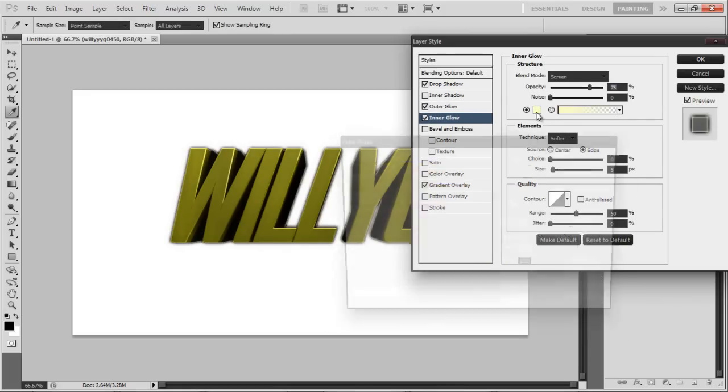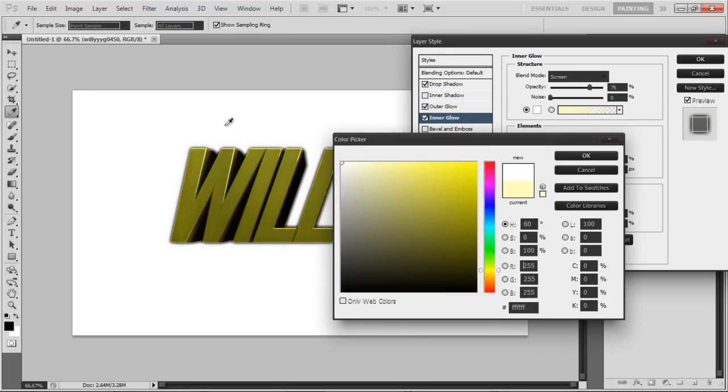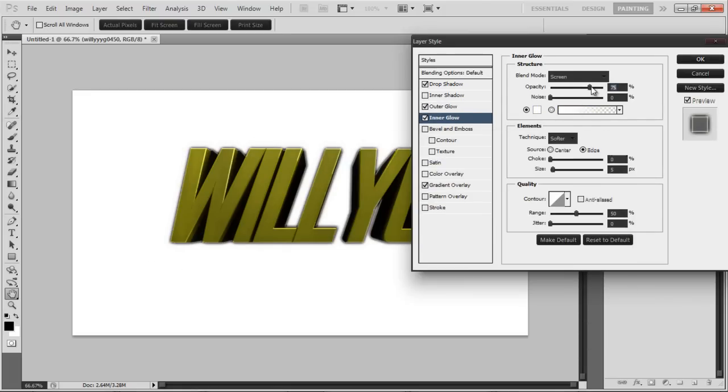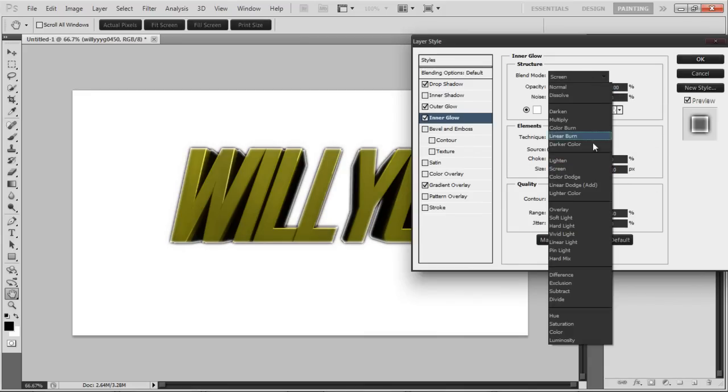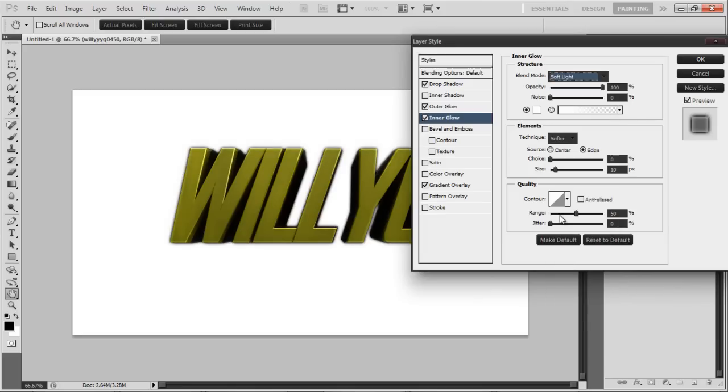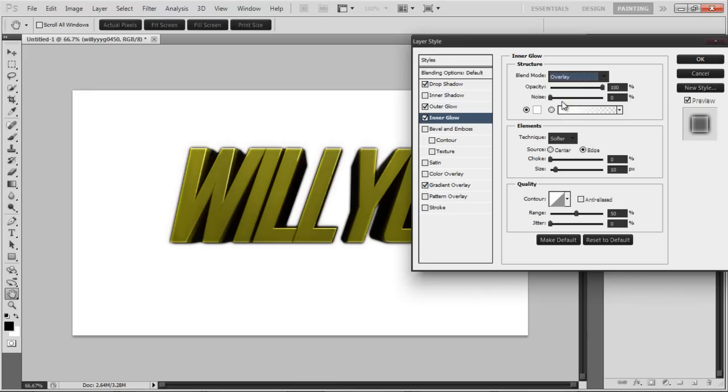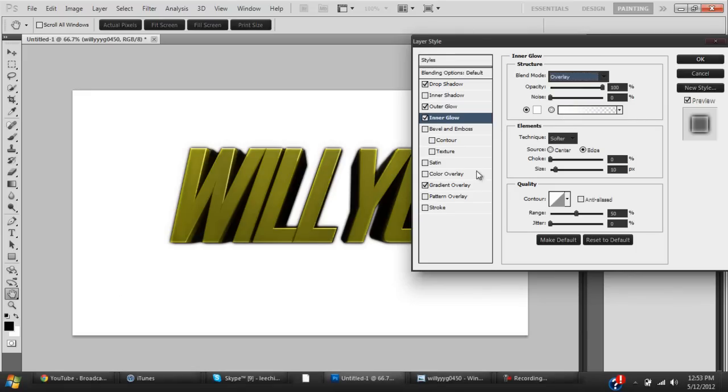Inner glow: make this white, opacity to 100, size to ten. Blend mode either to soft light or overlay, either or is fine. Overlay makes a nice shine at the top. I think overlay looks fine to me.